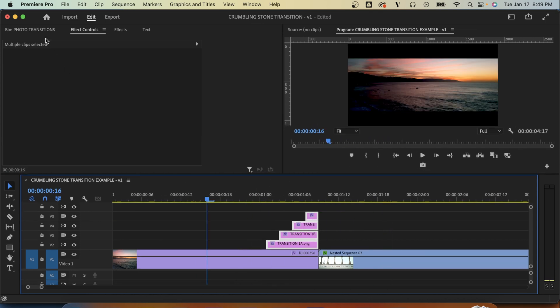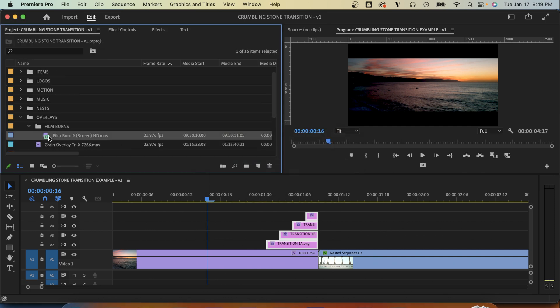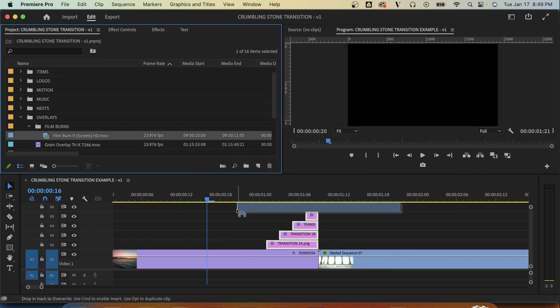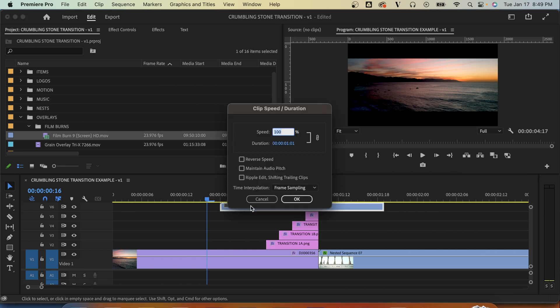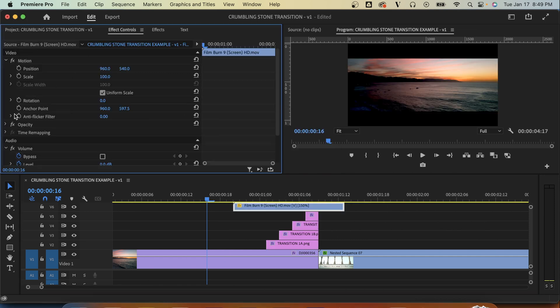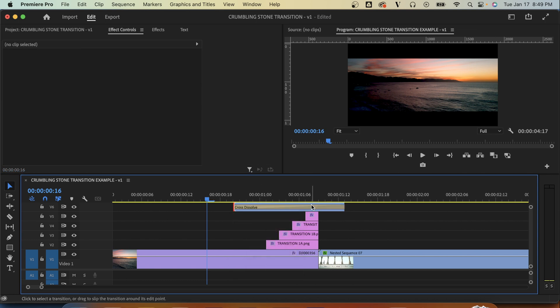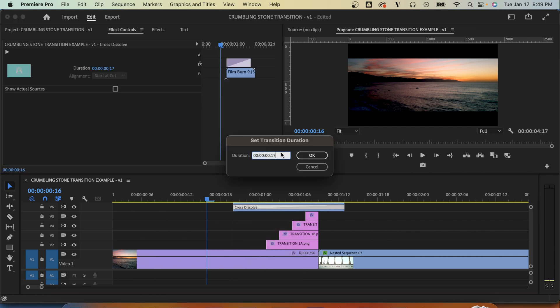And the last thing to do is find your favorite film burn, throw that onto your timeline. Maybe we'll speed it up a little bit, center it, change our blend mode to screen, and then give it a nice fade in and fade out.